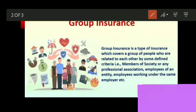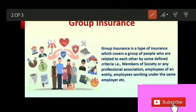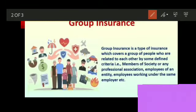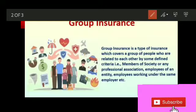Another key feature is that it becomes cheaper for the employer to take a single policy for the entire group and all employees working under the organization, rather than taking individual policies for each person.